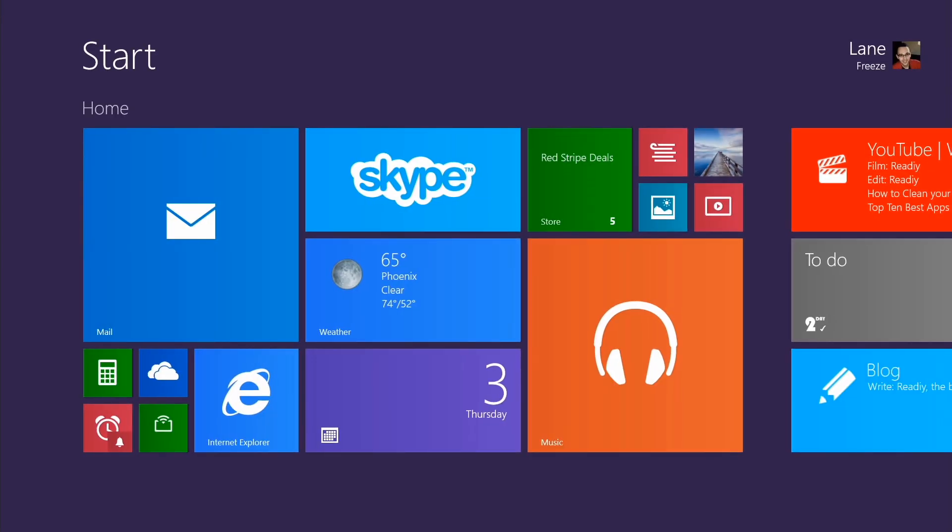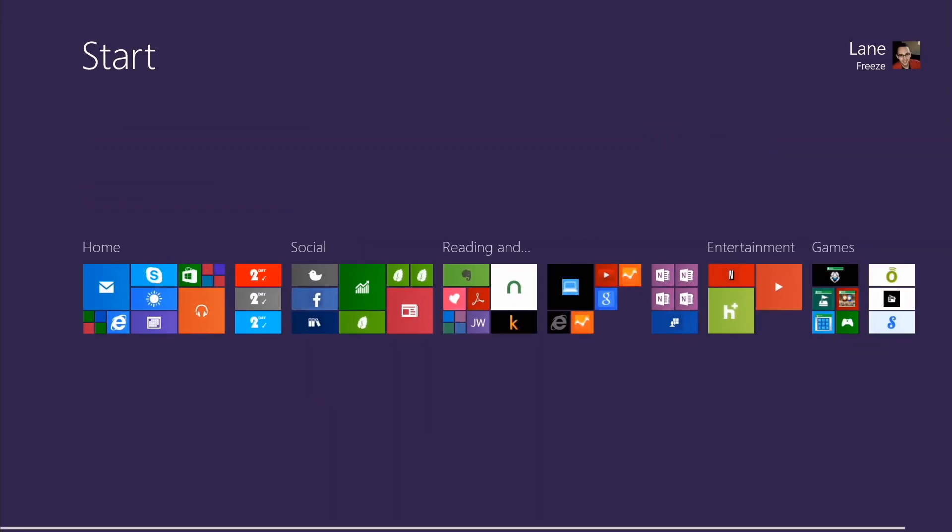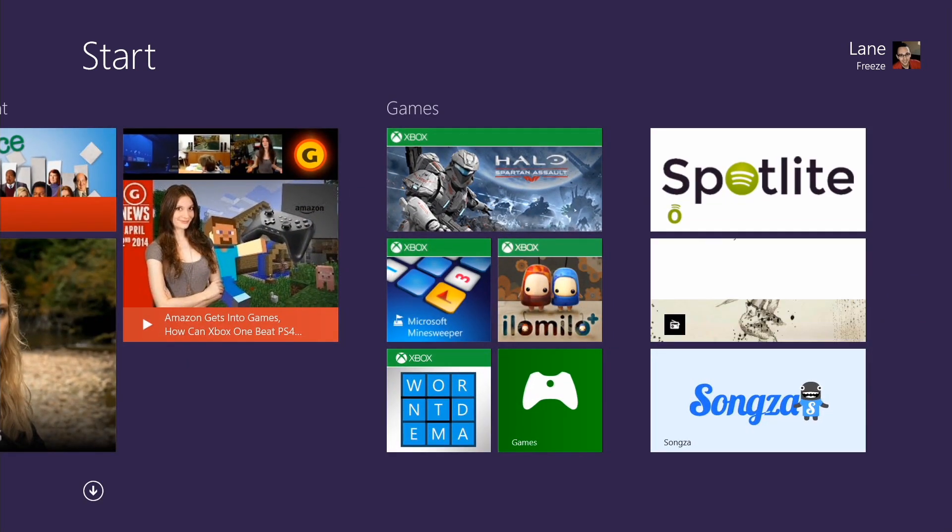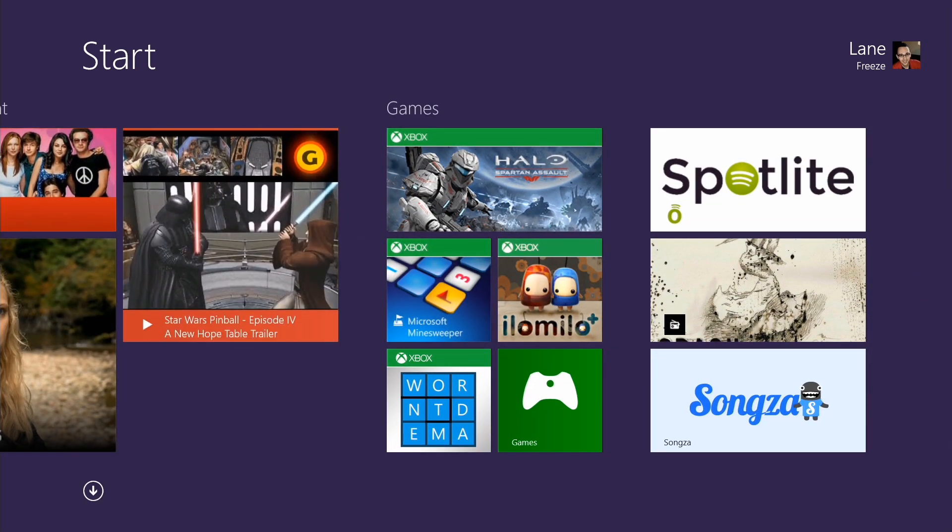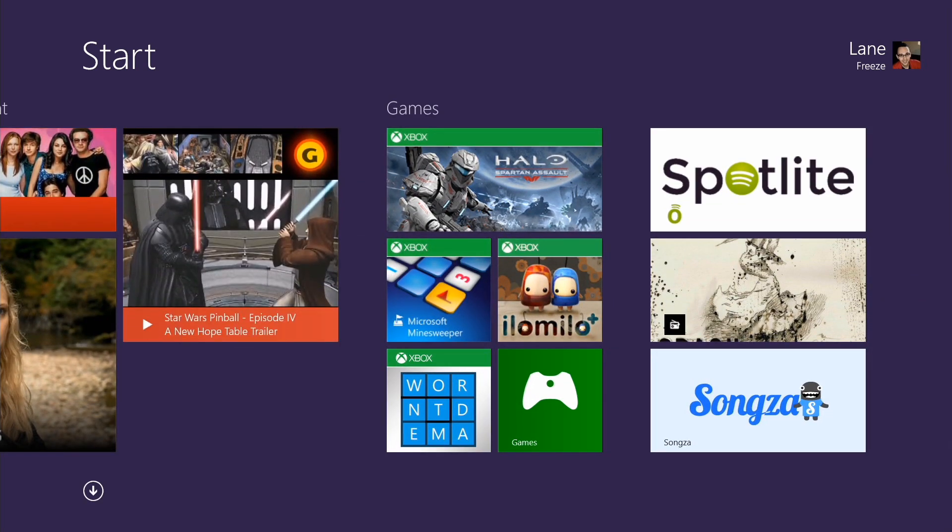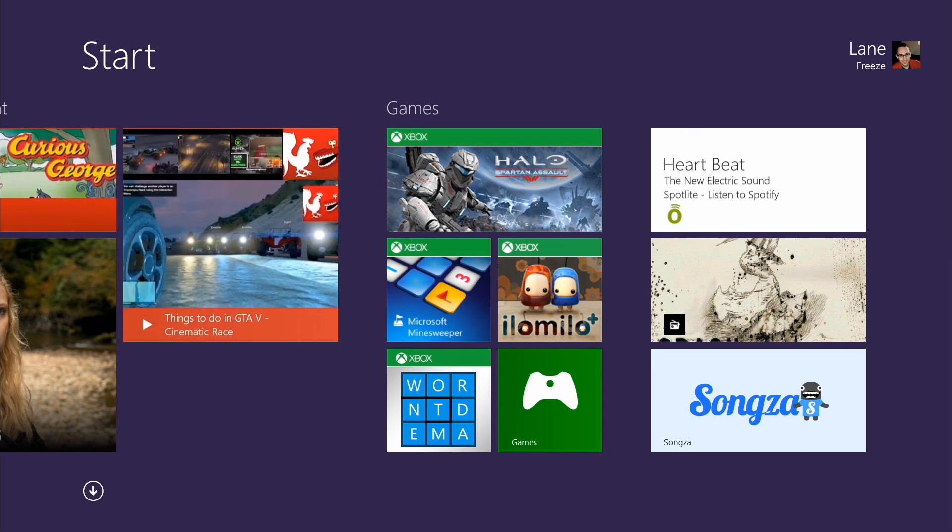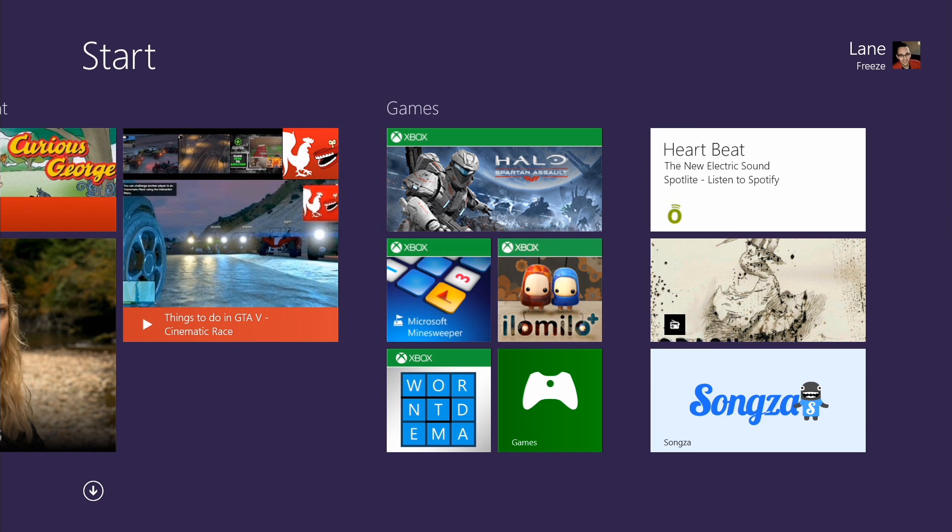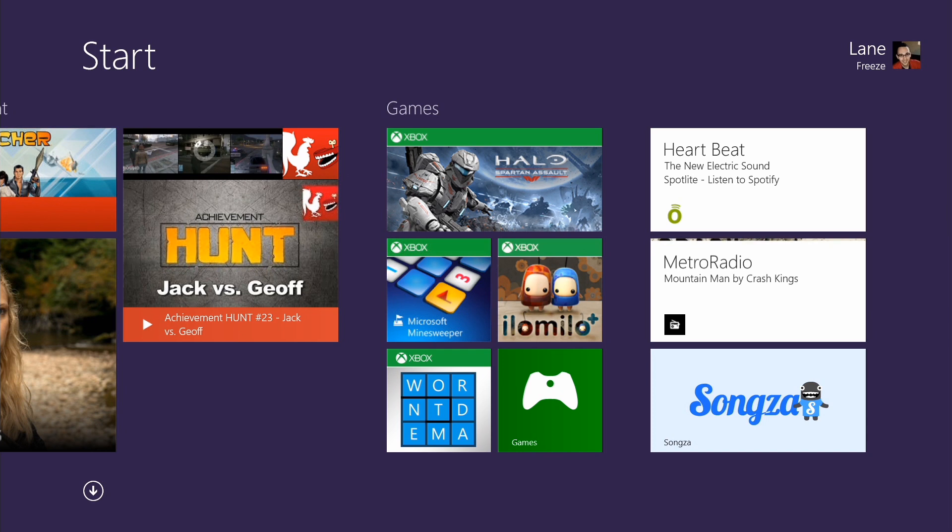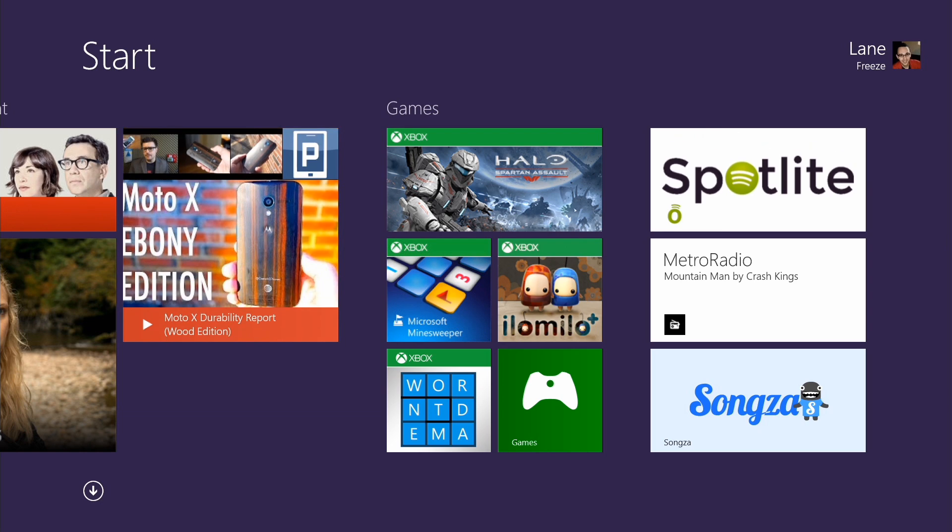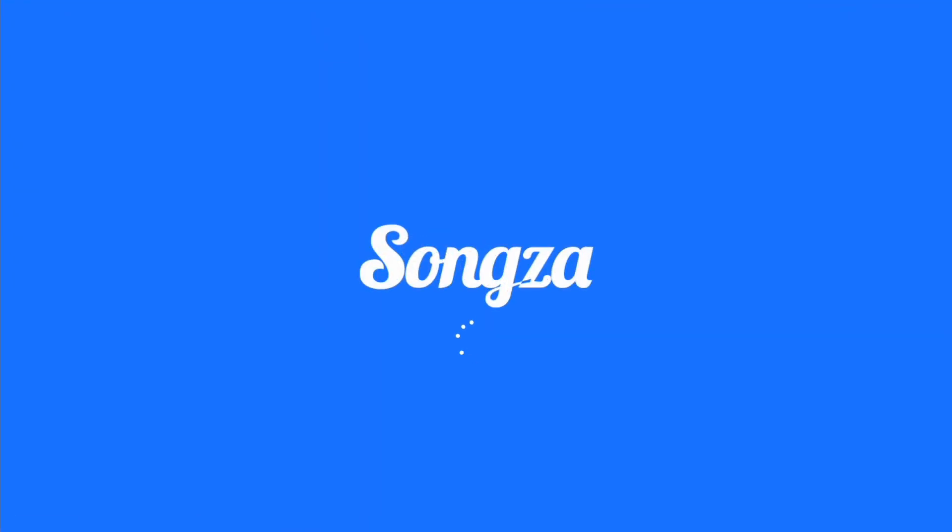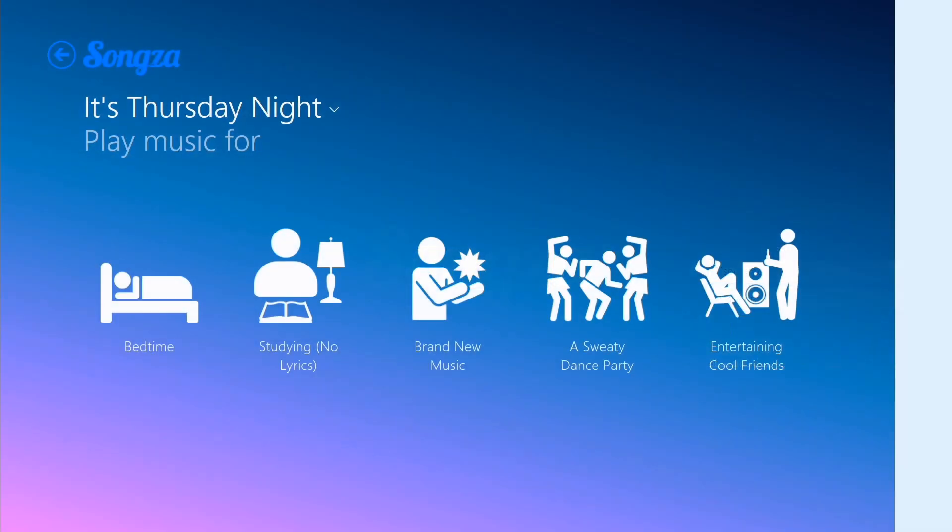The last one that I want to show you is not a third party client, but an official application for Songza. If you don't know what Songza is, you should really look into it if you're into music discovery. Similar to Pandora and other music radio services on the internet, it tries to help you find music that you would like. But rather than trying to figure that out based on algorithms and songs that you've chosen and just pure randomness, Songza instead makes suggestions to you on music based on the mood that you're in.